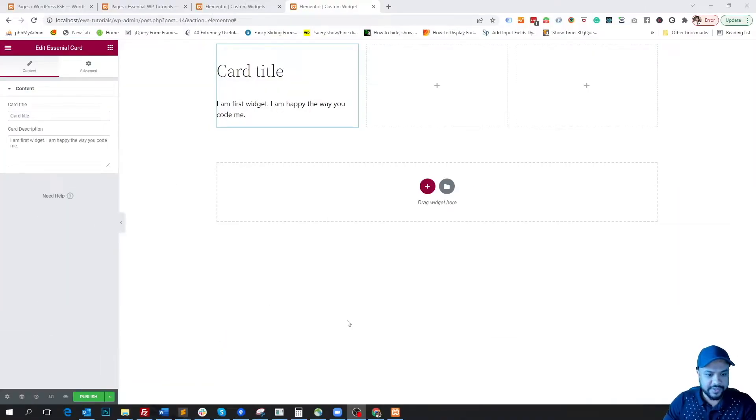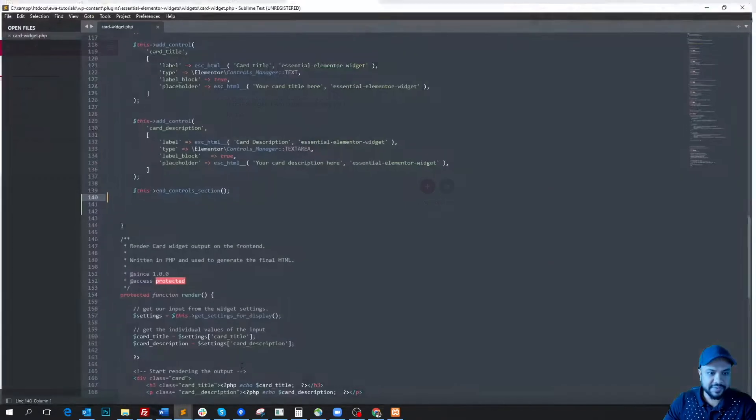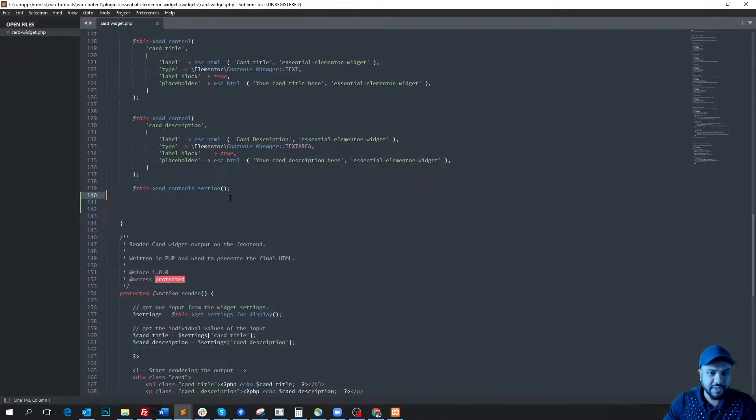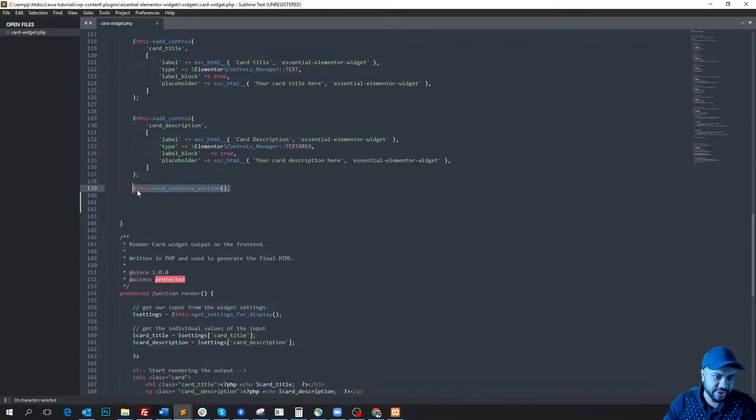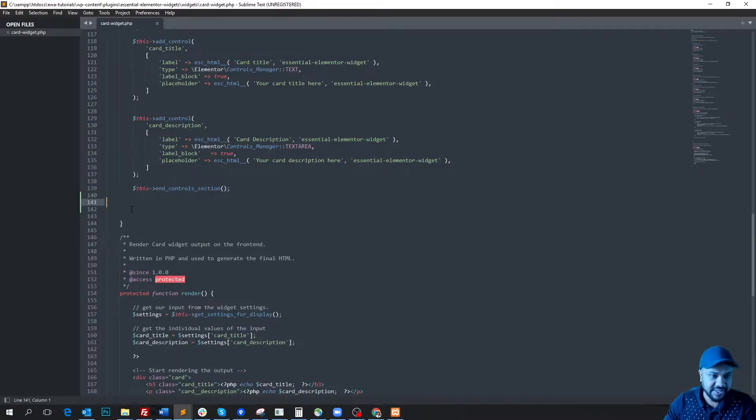Okay, so let's open our card-widget.php file. Here we see we entered our content section within the register control function. So now we will start writing our style section code from here.